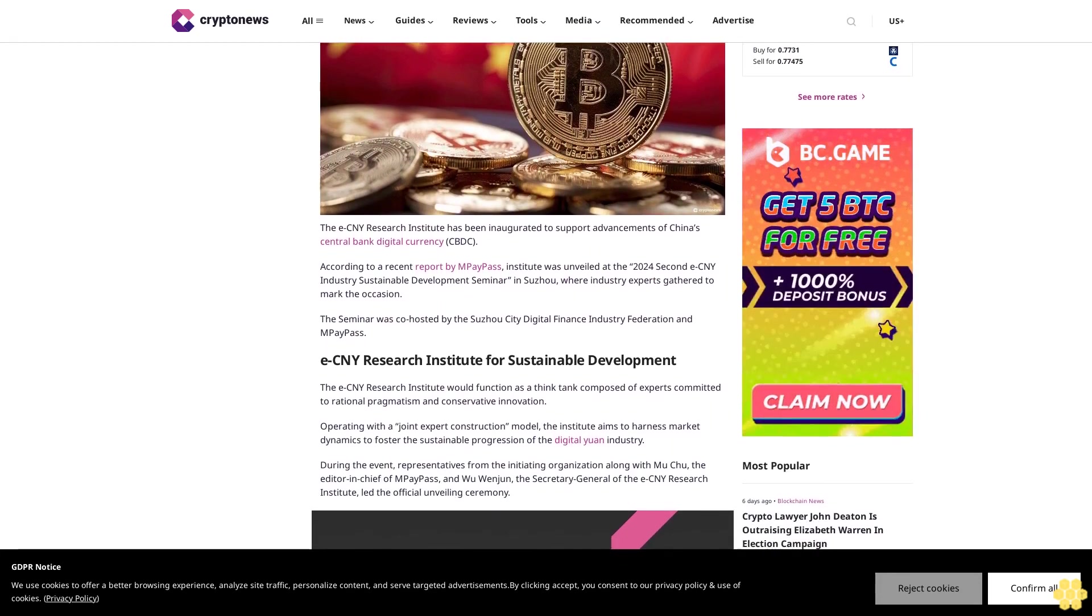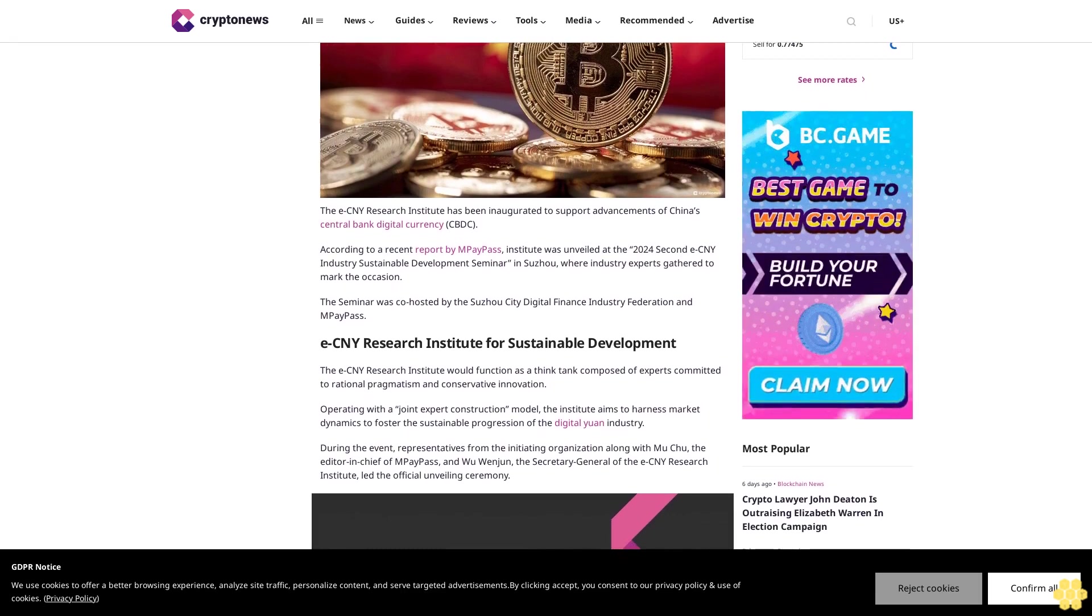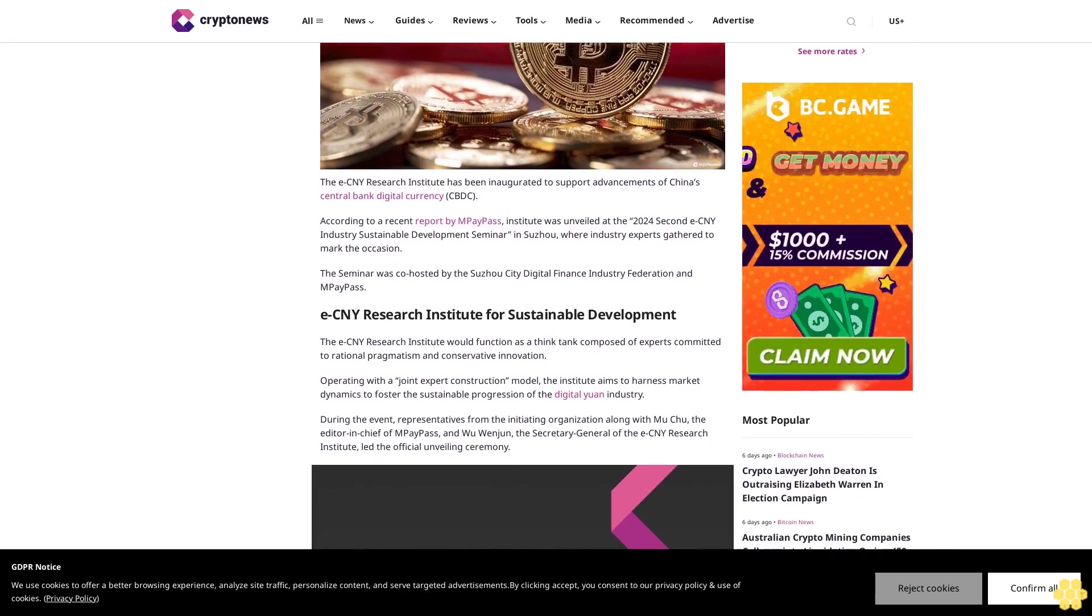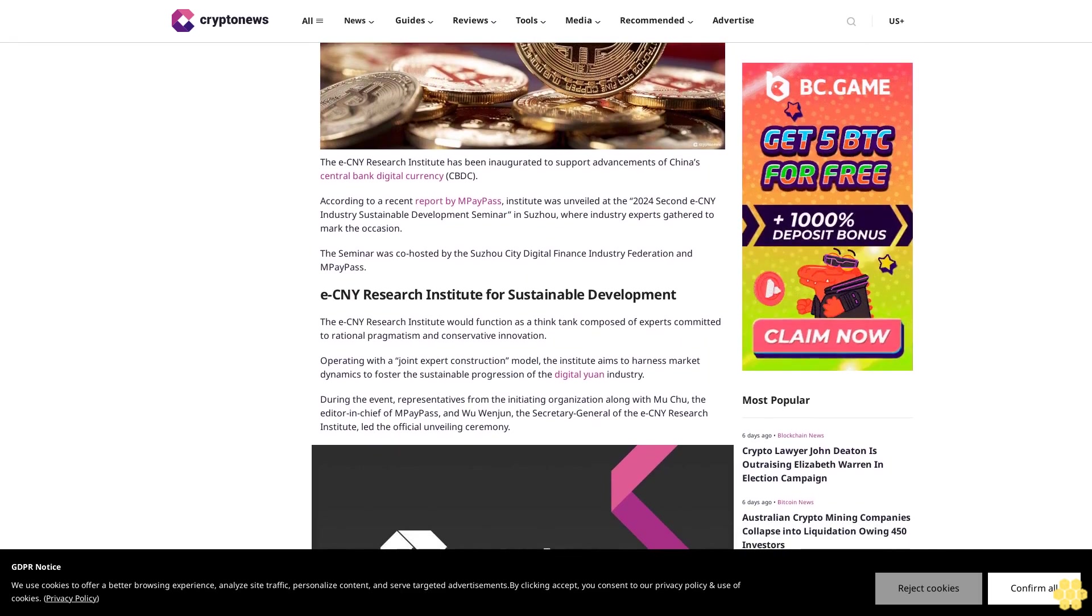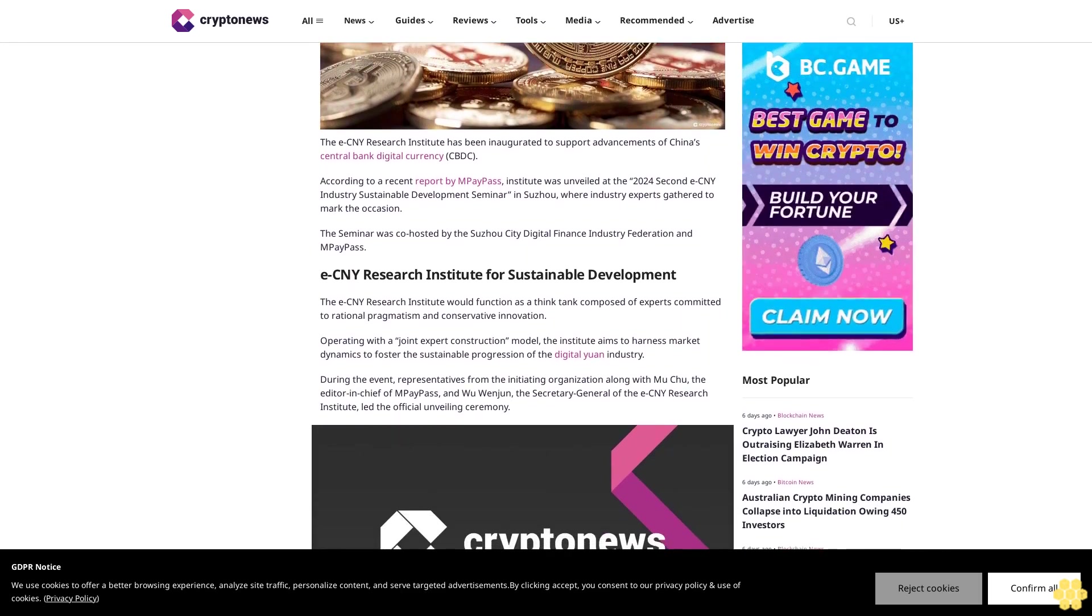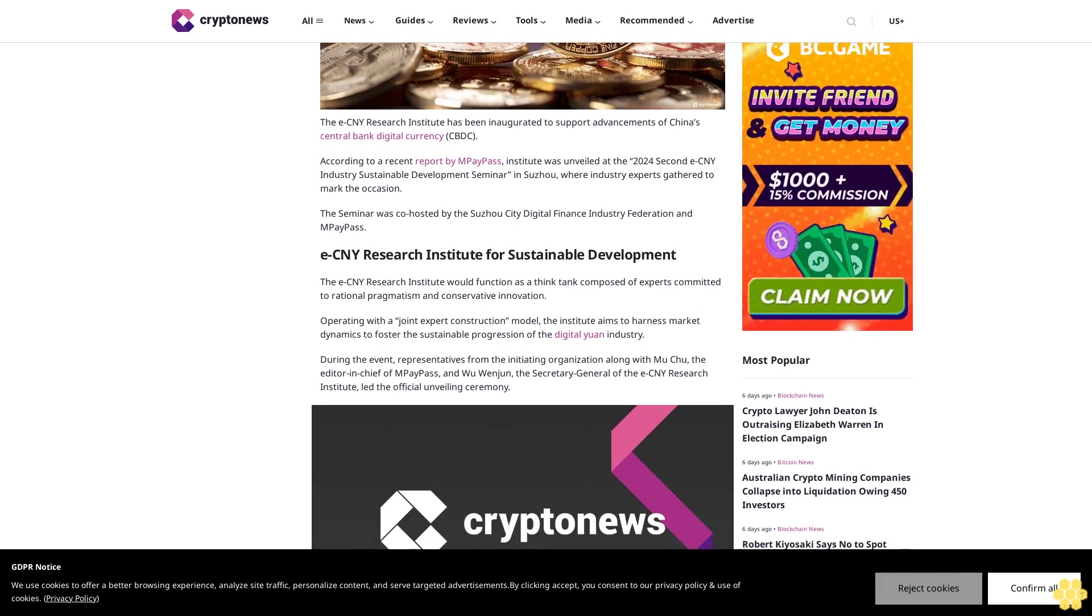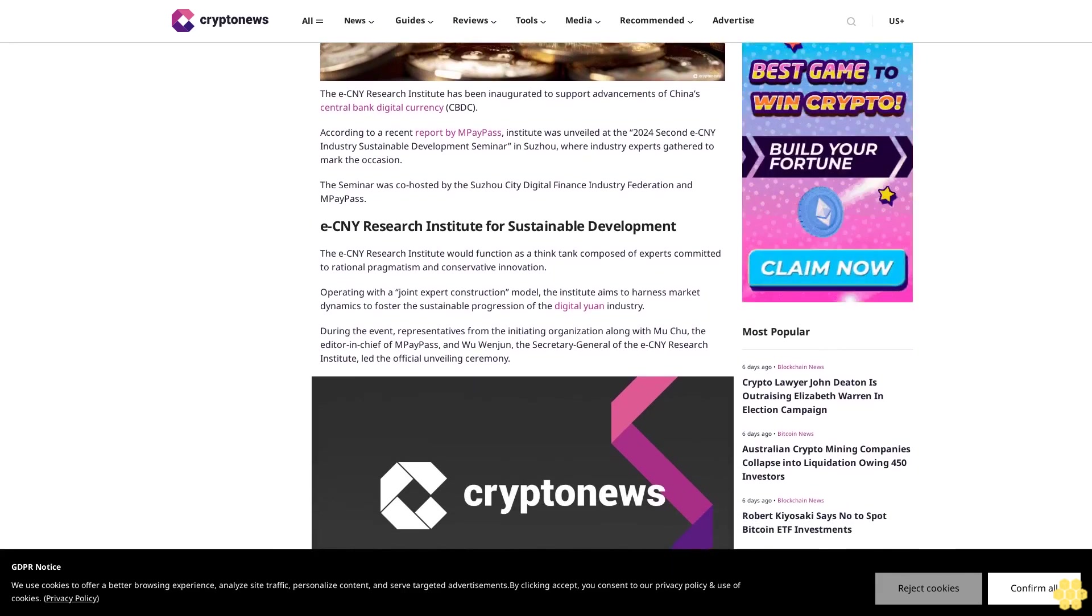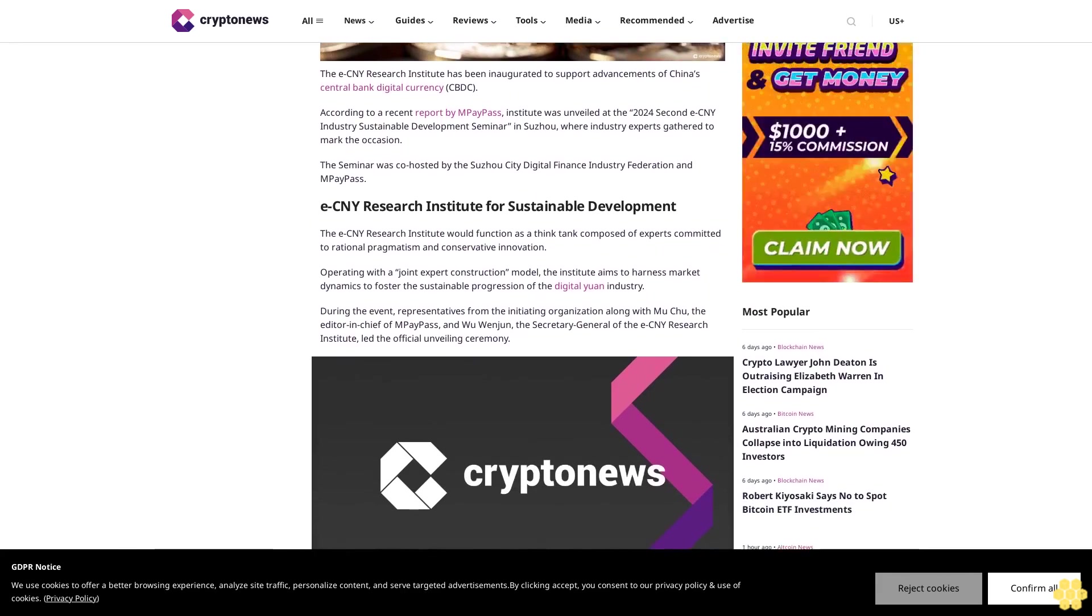According to a recent report by MPay Pass, the institute was unveiled at the 2024 second ECNY Industry Sustainable Development Seminar in Suzhou, where industry experts gathered to mark the occasion. The seminar was co-hosted by the Suzhou City Digital Finance Industry Federation and MPay Pass.